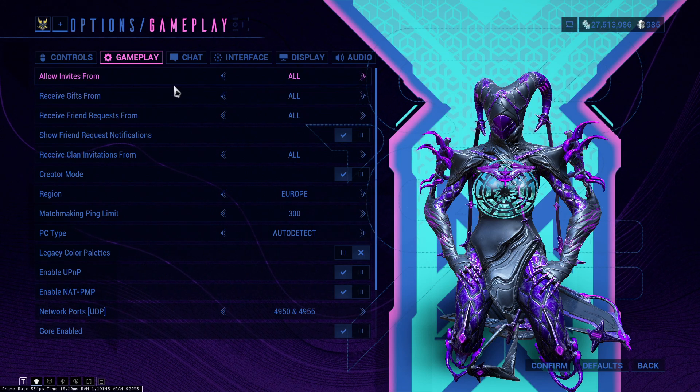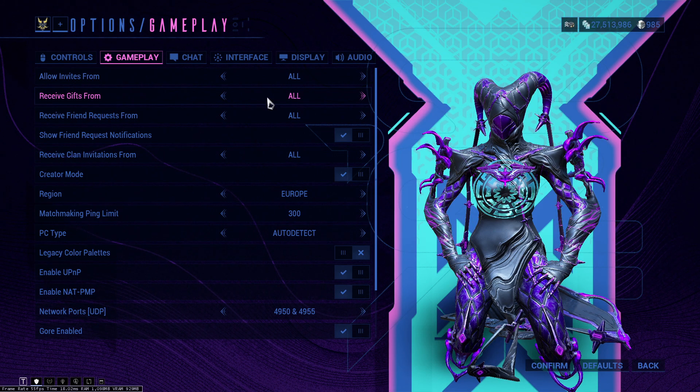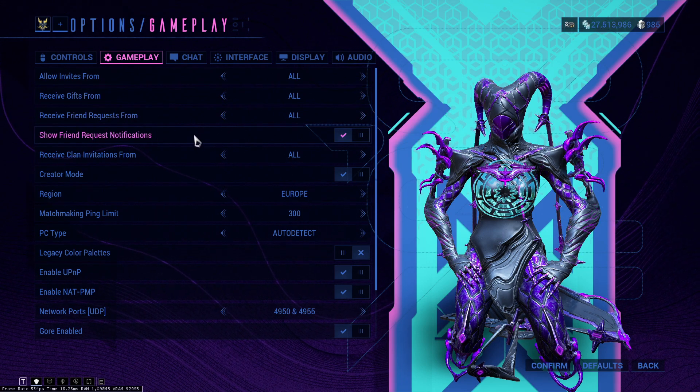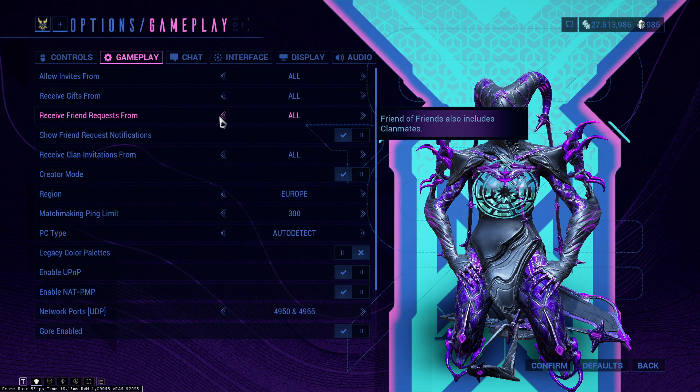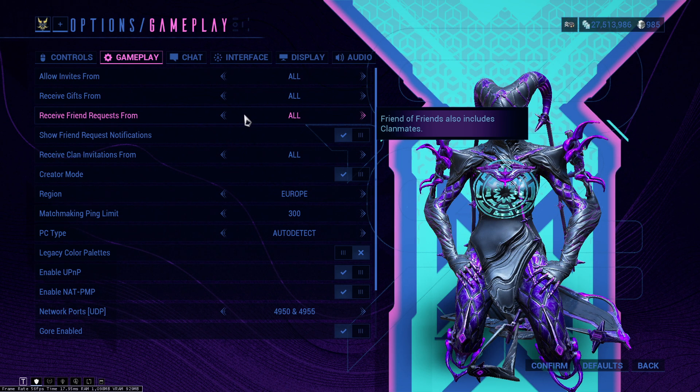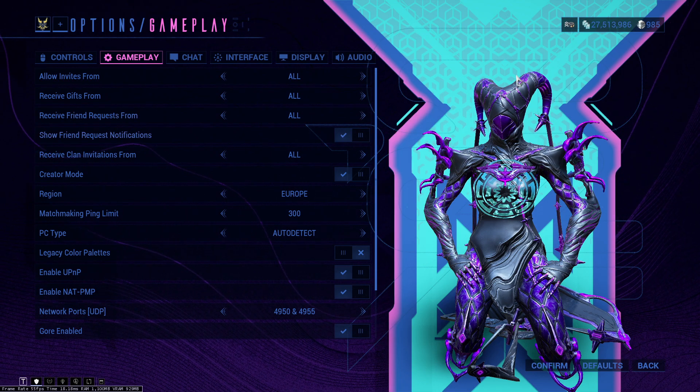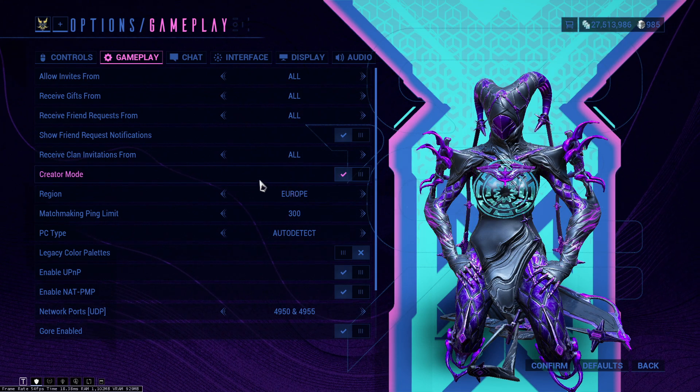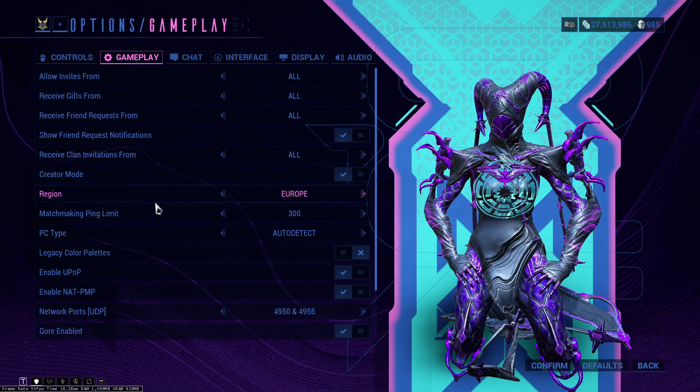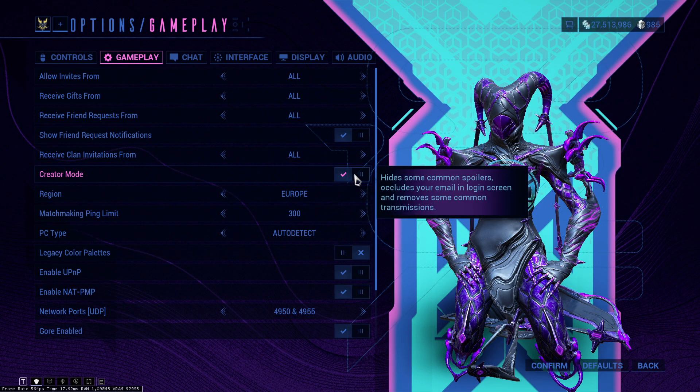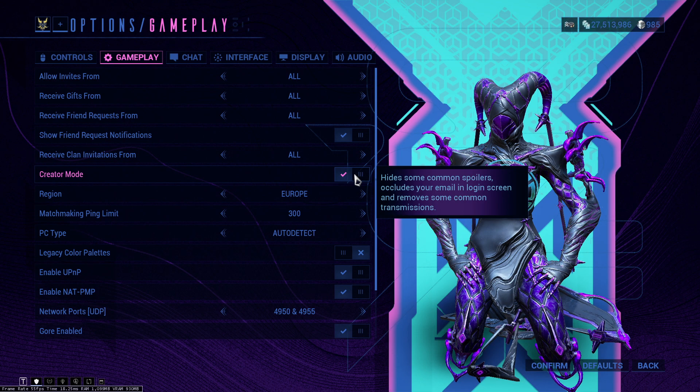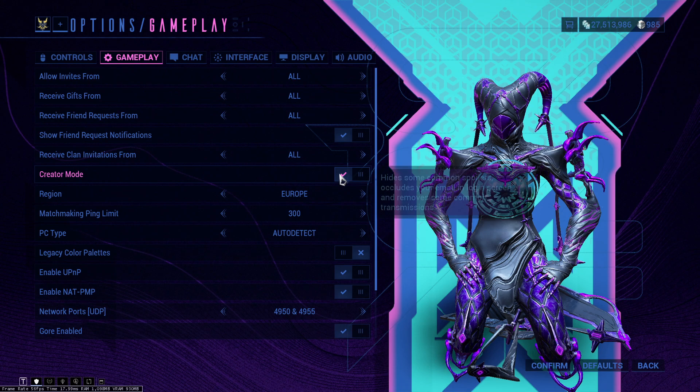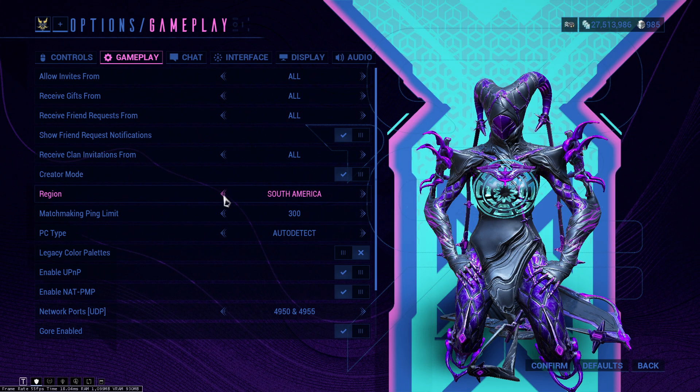Receive gifts from, keep this at all. You never know, someone might send you a completely random gift. Receive friend requests, keep this at all as well. Show friend notification, basically it's going to show up in here where your active sales and your resources and your boosters are active. Creator mode, keep this on if you're creating content. Of course it's very useful because it hides transmissions and also hides your login information and some common spoilers.